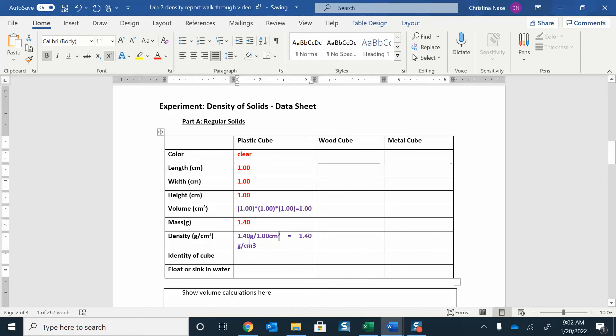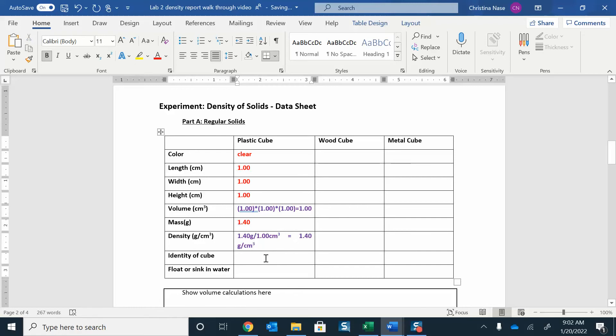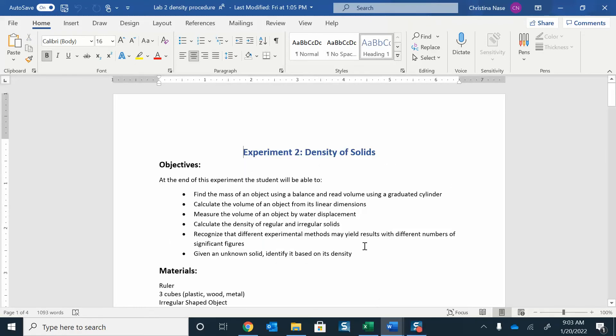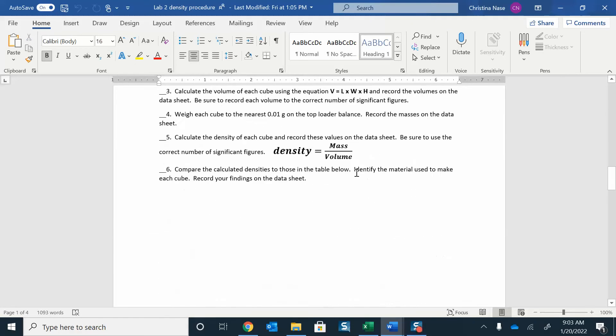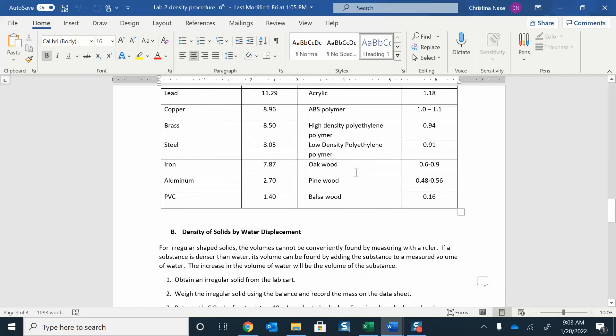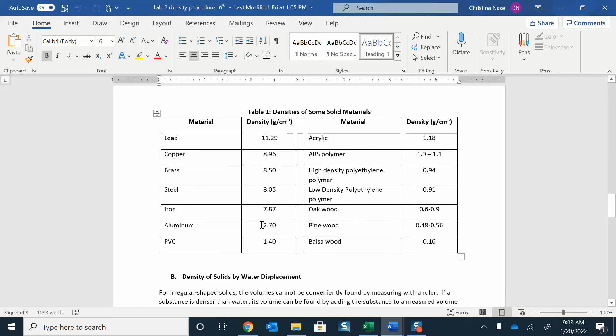Alright, so that's my volume. Then you want to identify this. You're going to use the chart in the lab manual to help you figure out what cube you have. If you open up the lab manual, Experiment 2, scroll down to the bottom, and there is a chart here that has some common materials.